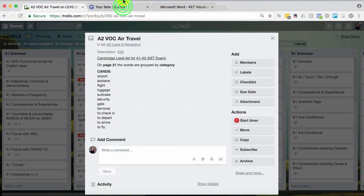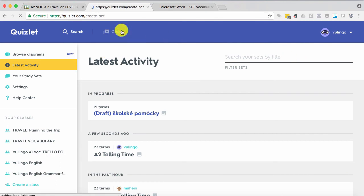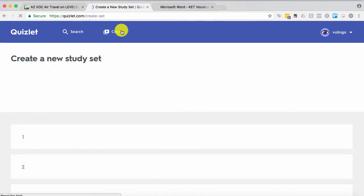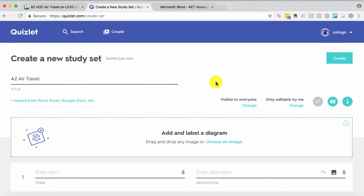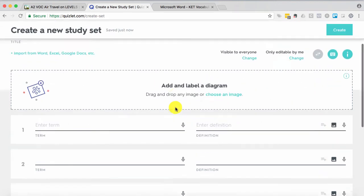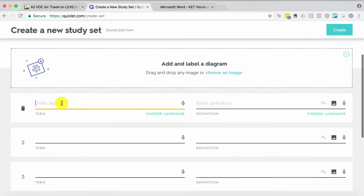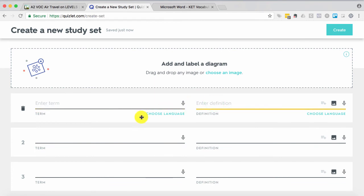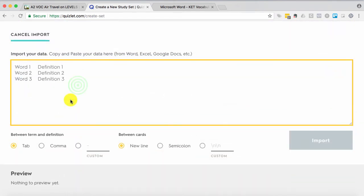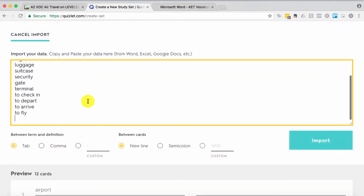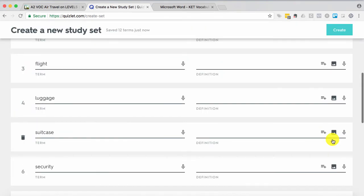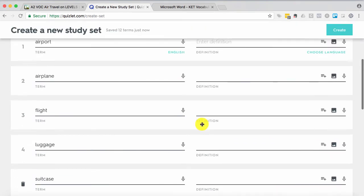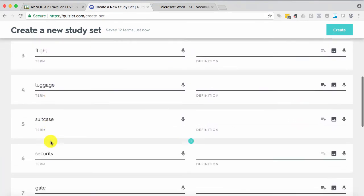Now I'm going to go over to Quizlet and I'm going to create a new study set. We're going to call it the level A2 and air travel. Then you can either go in word by word and enter them here, or you can import from Word, Excel, Google Docs, etc. That's what I want to do. And I'm just going to paste that list that I've made right there. Import. And now I've just filled out the back of all of my cards.